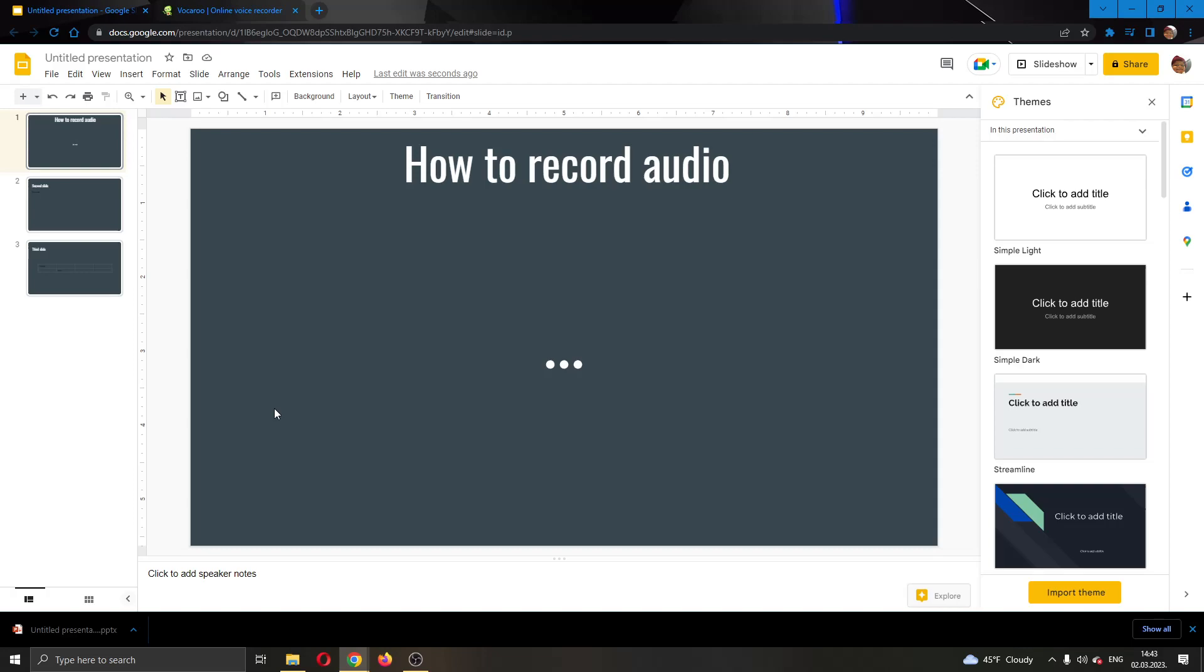Hey everybody, what's up and welcome back to today's video. Today I will be showing you how to record audio for your Google Slides presentation. Make sure to watch this quick and easy video till the very end and follow my steps correctly so you can make sure this works the same for you. Let's get straight into it.